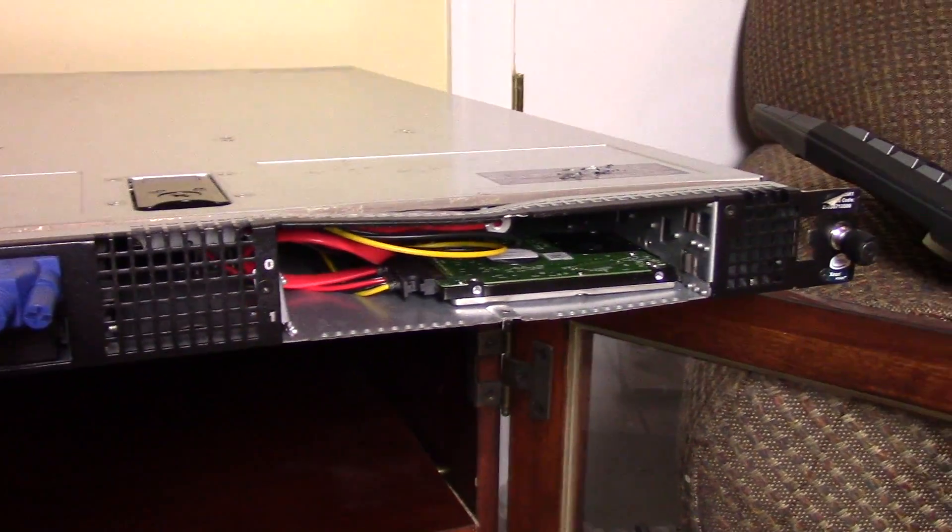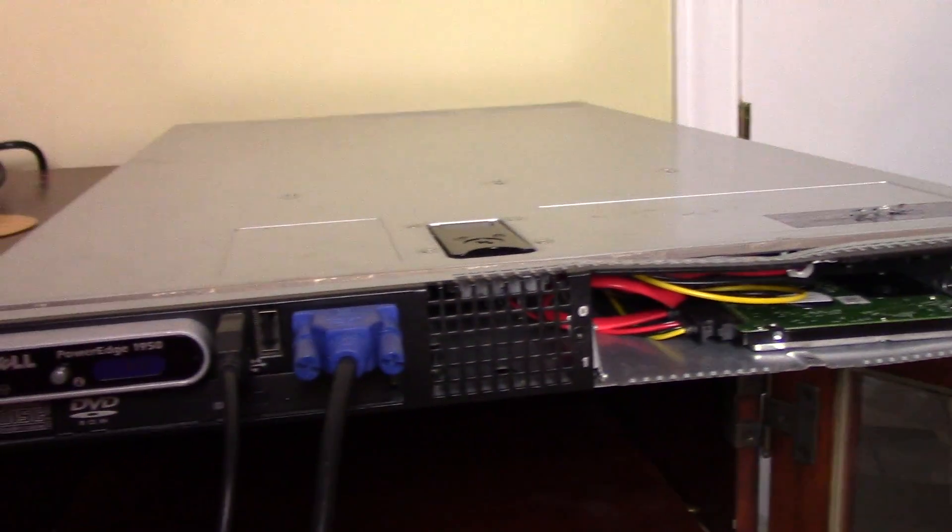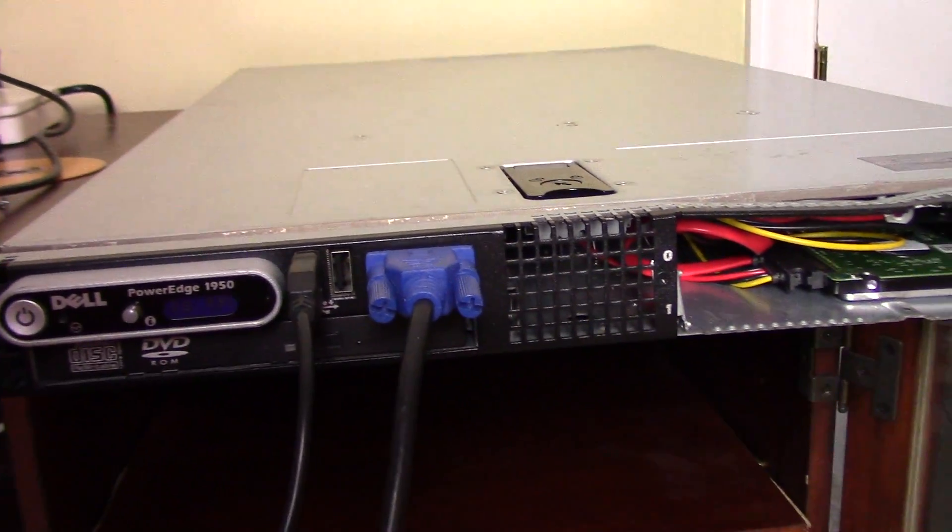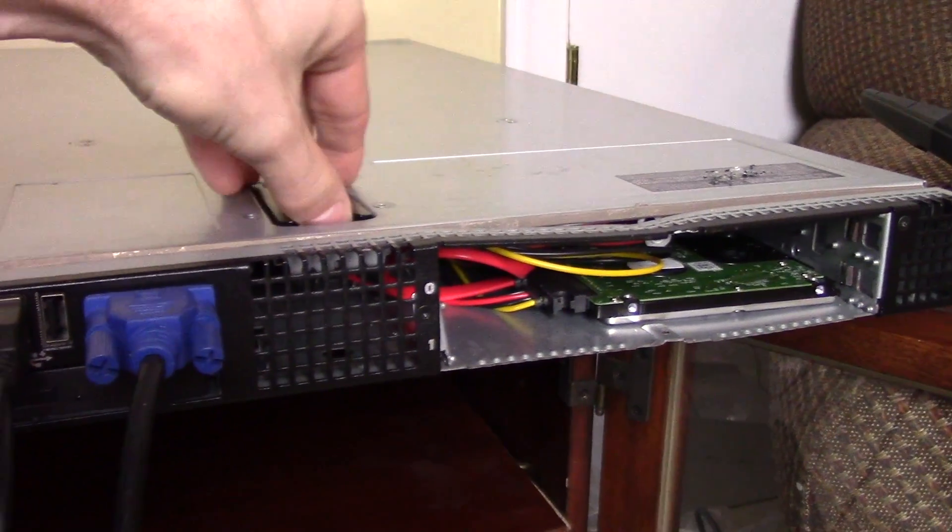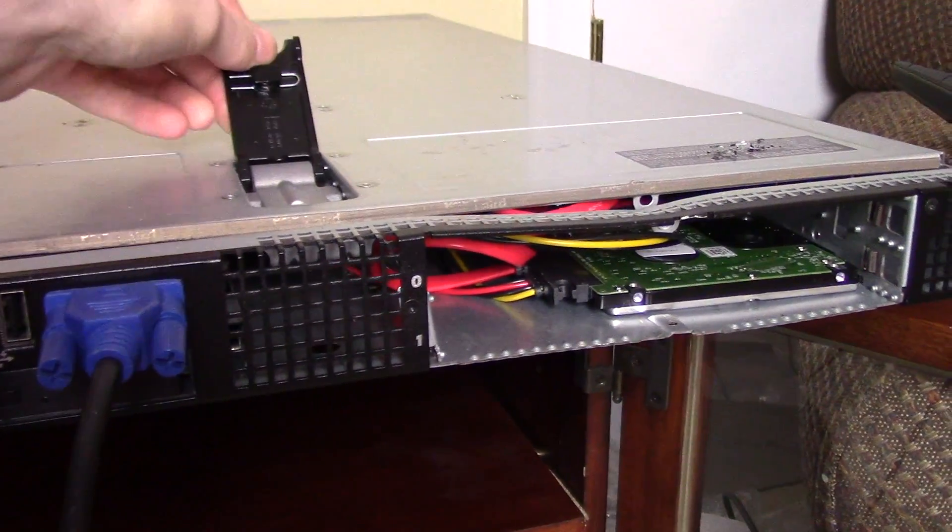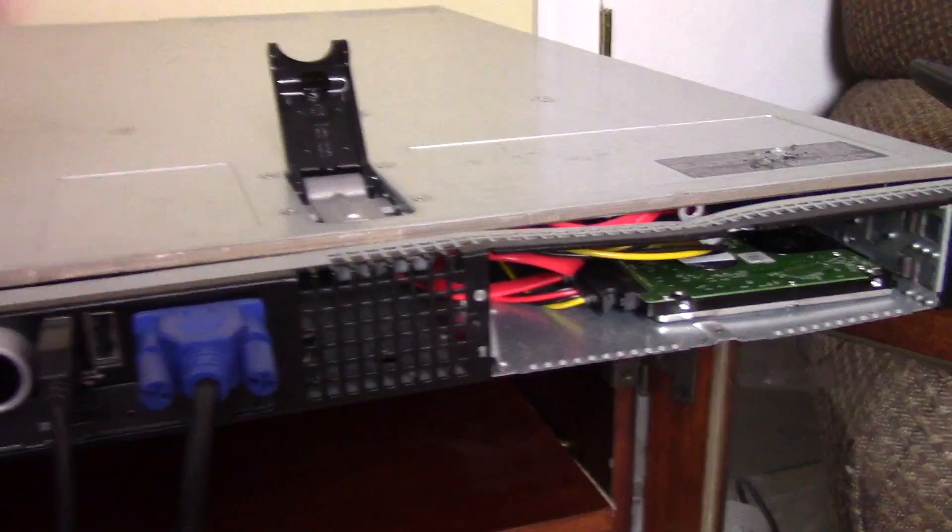When I open it up to show you, it'll actually pop an error up, because it's opened. So I'm going to go ahead and take the lid off, and show you what I've done.